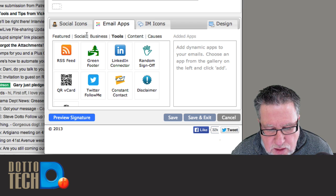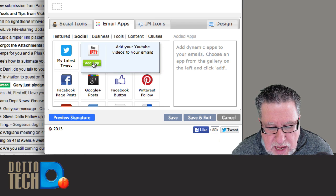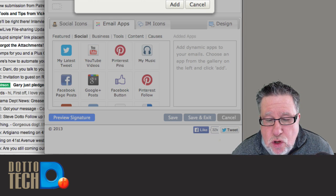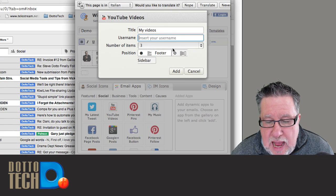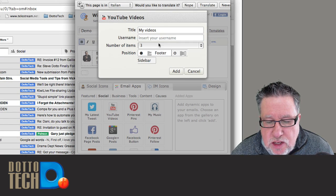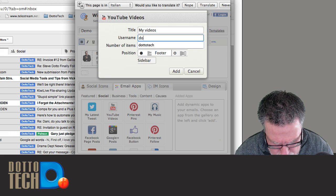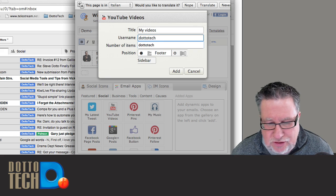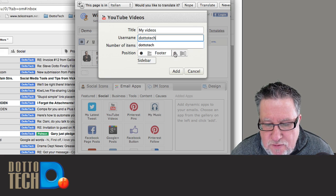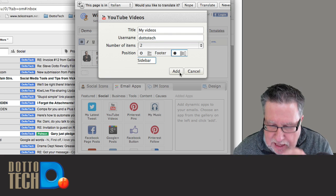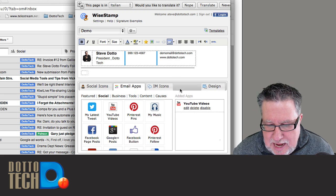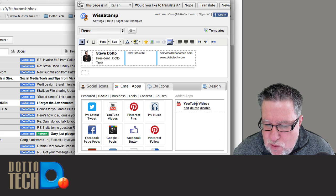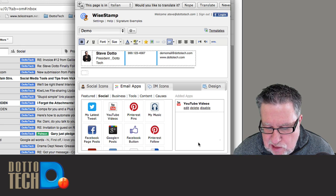Add my YouTube app. So I'm going to add my latest two videos. I put in my YouTube account name. This blew me away when I saw it. I can choose to have it in the footer or in the sidebar. Let's put it in the sidebar and let's add it. Now what it's going to do now is it's going to put YouTube videos in the sidebar. When I save this and we preview the signature, are you ready for some signature magic? Like prepare to say, wow.